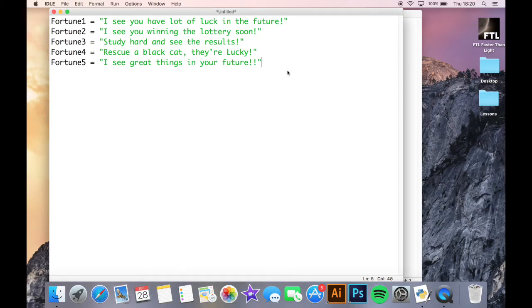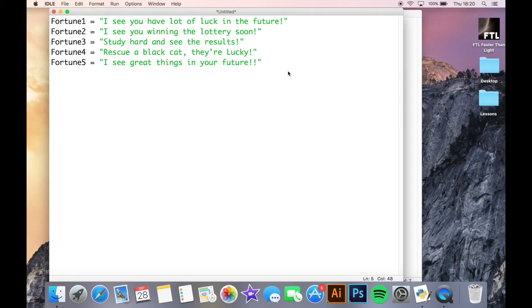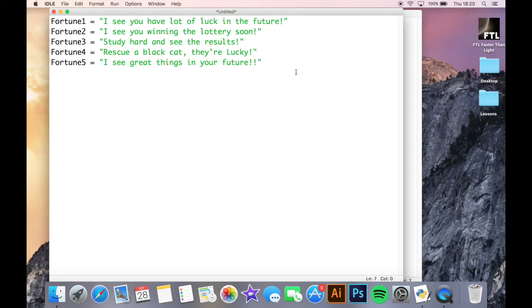So I've written out my five fortunes and I'm saving them in five different variables, fortunes one through five. So what we're going to need for this program as well is a module that Python has called random. So I'm going to import random here.